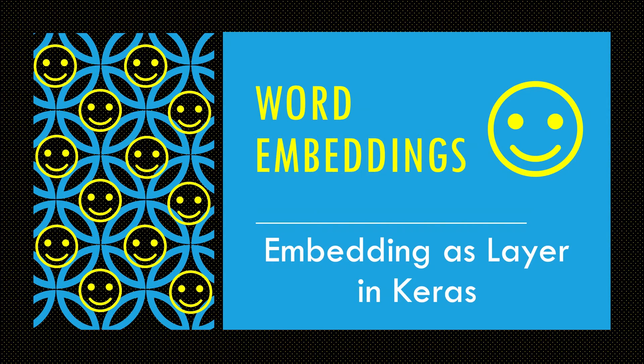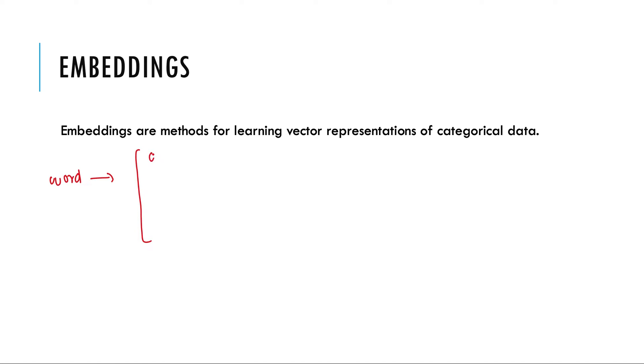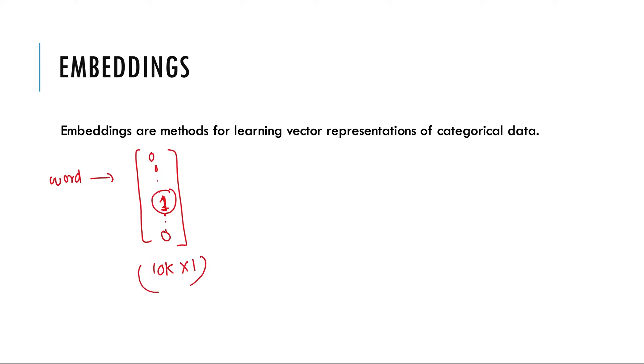So first let's see what is embedding. Embeddings are methods for learning vector representations of categorical data. In our earlier lessons we had seen one hot representation of words. So given a word it was converted to a categorical data which is this form. So this vector was in our case 10,000 x 1 with just one value and rest others 0.